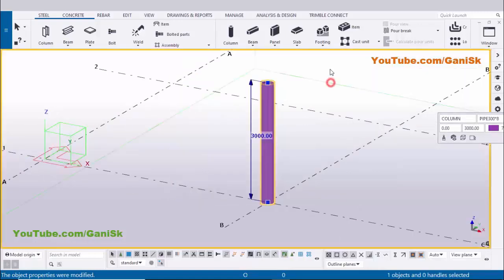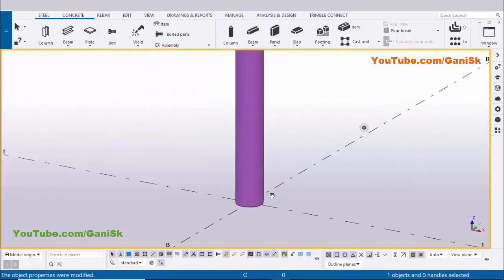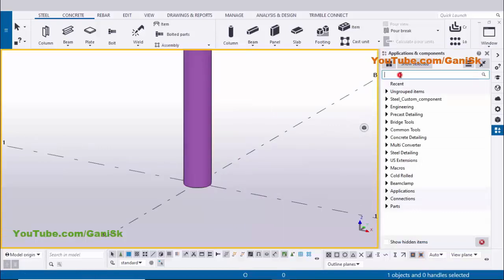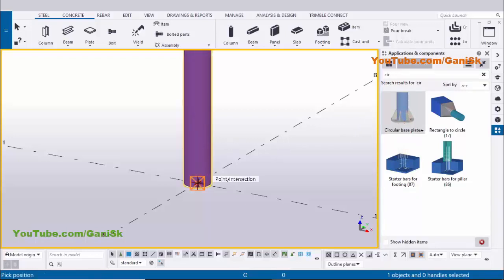Now I'm going to create a circular base plate at the bottom of this column. Go to application components using the shortcut Ctrl+F. In the search bar type 'circular base plate'. You can see the circular base plate component — select it, pick the main part as the column, and pick the position at the gradient section point to create the base plate.